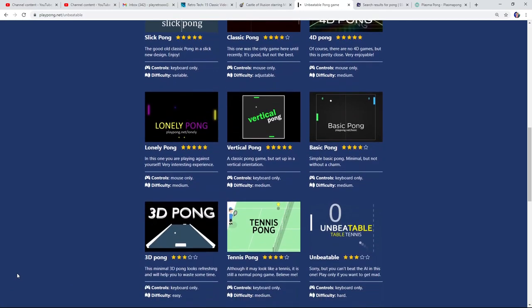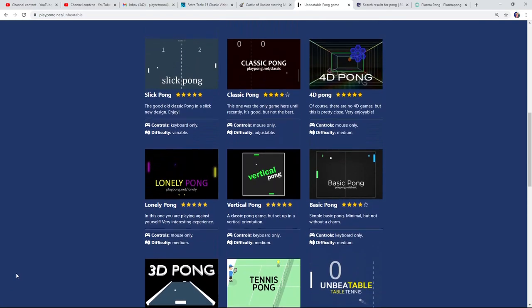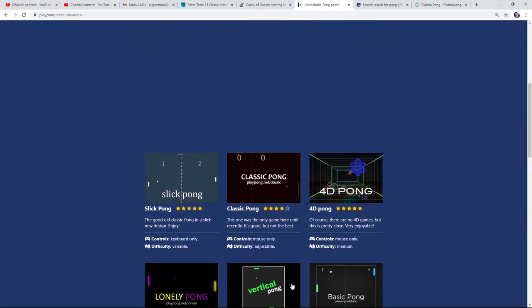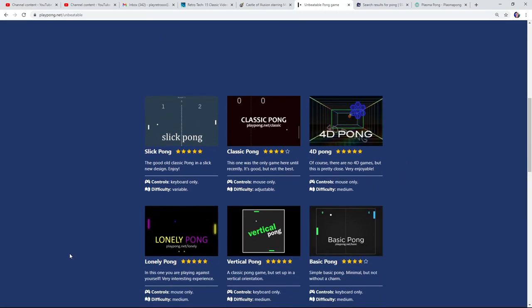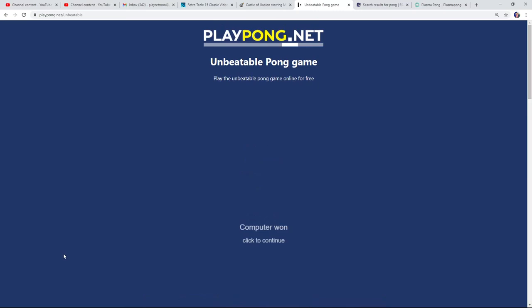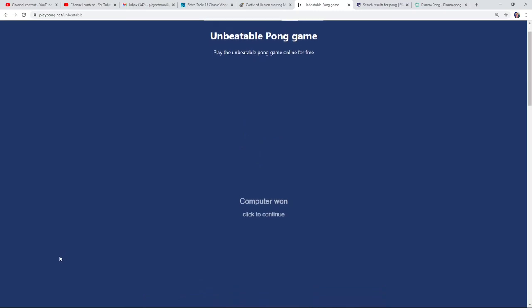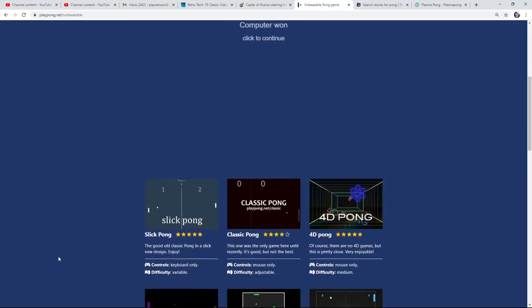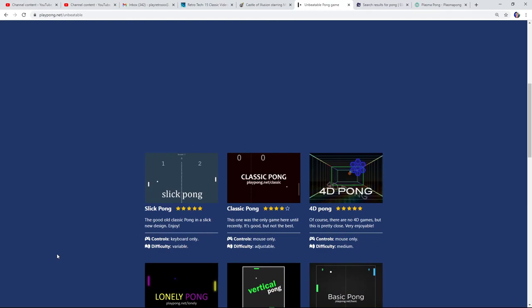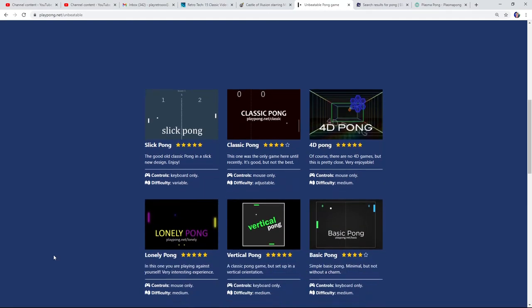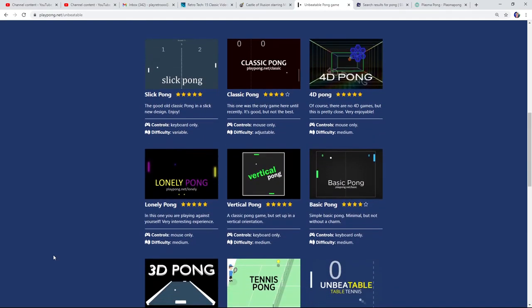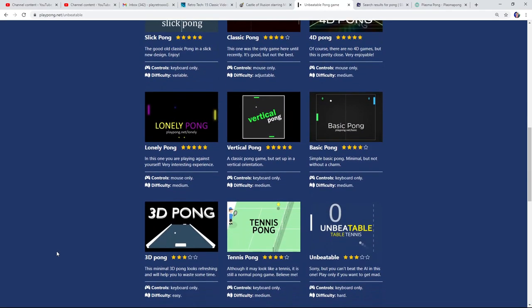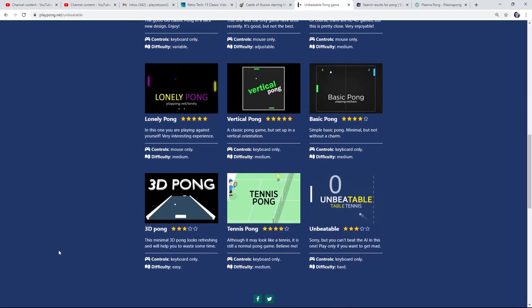I think that's it. My favorite was 4D Pong. Anyway, that's Pong - various types of Pong. Play pong.net - it's kind of cool. Thanks for watching. Feel free to like, share, and subscribe. I'm gonna do another Pong game at some point - I want to play Plasma Pong like I was talking about before. But anyway, have a good one.